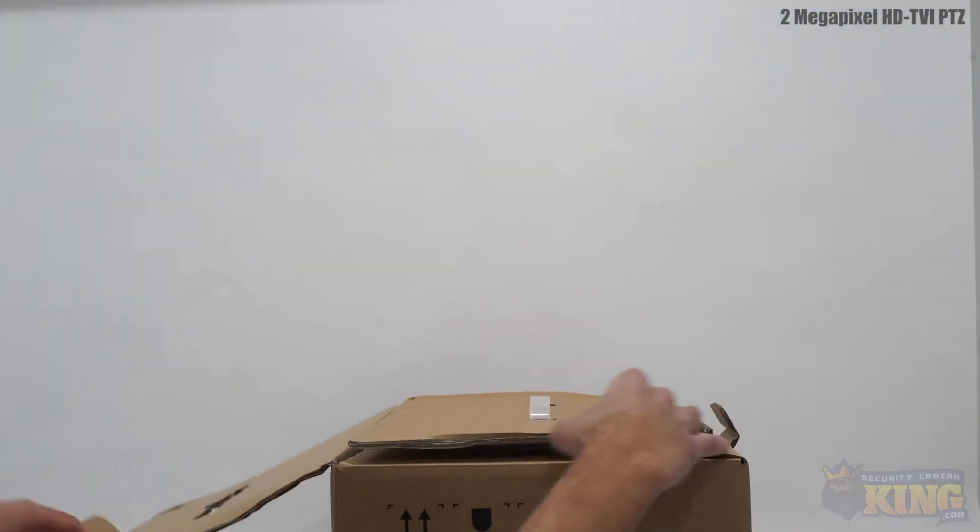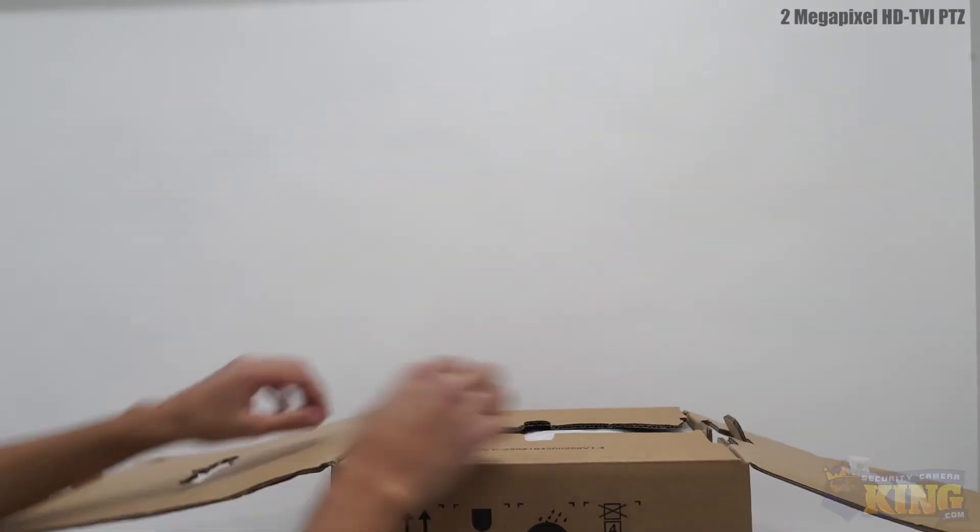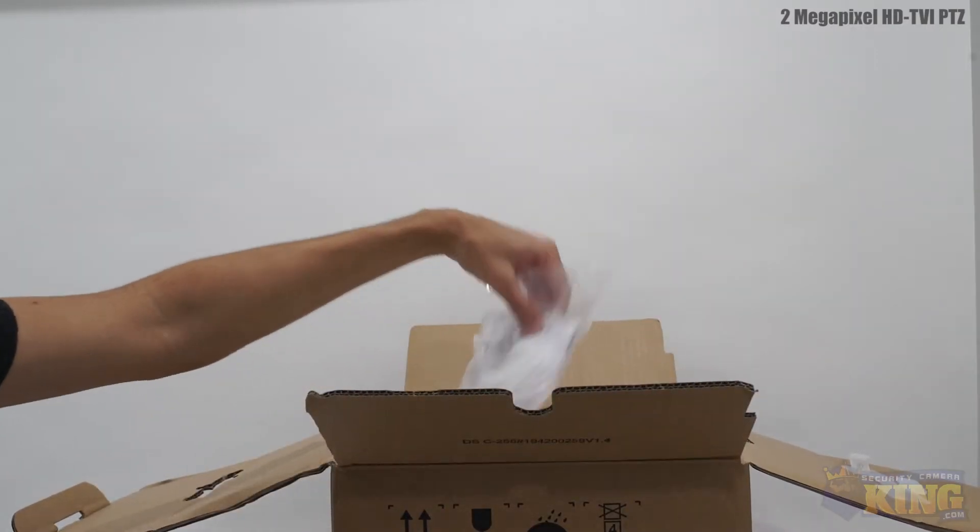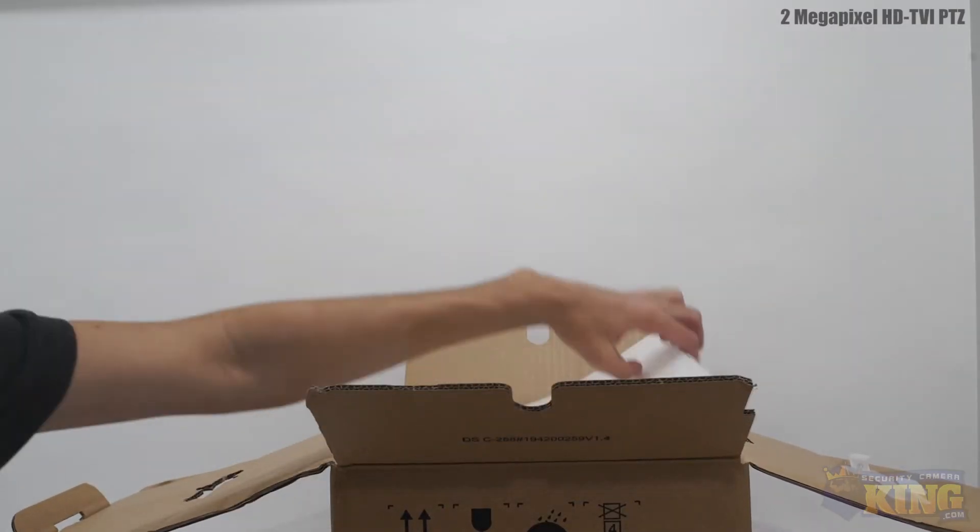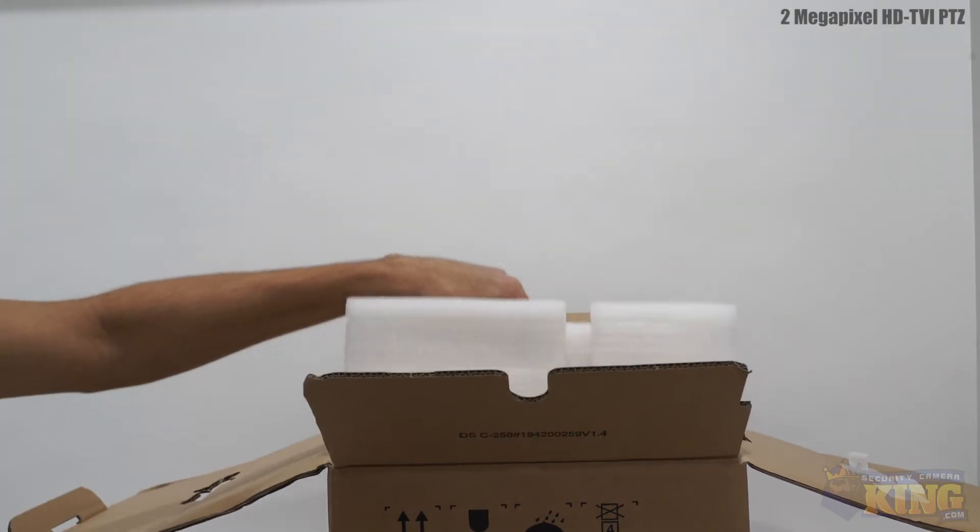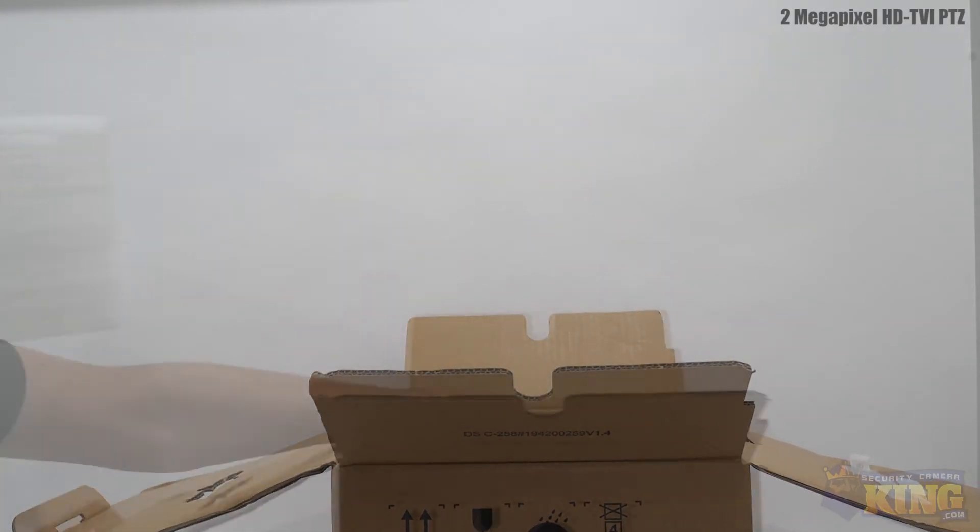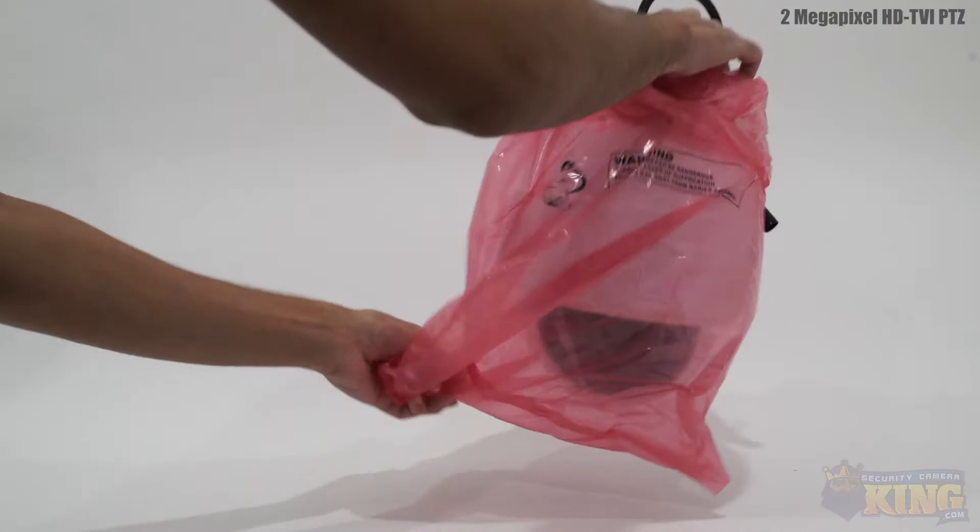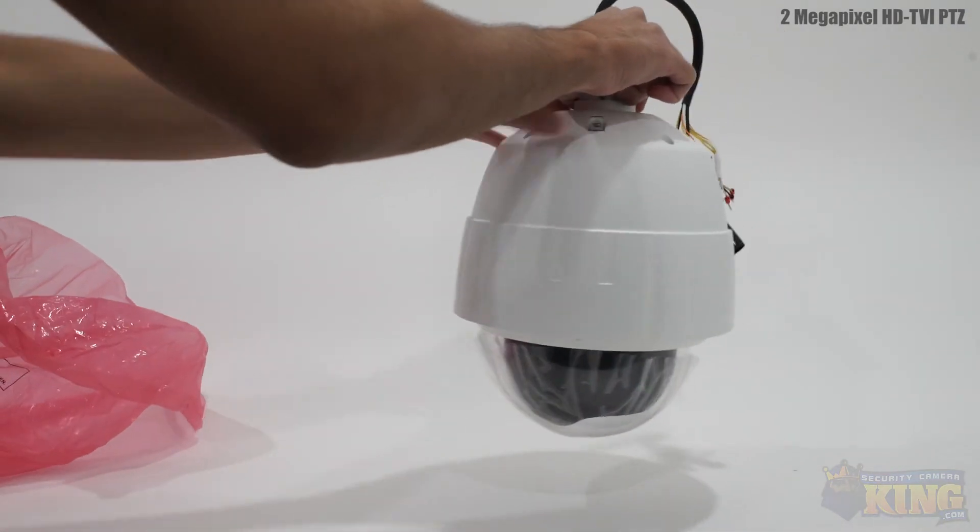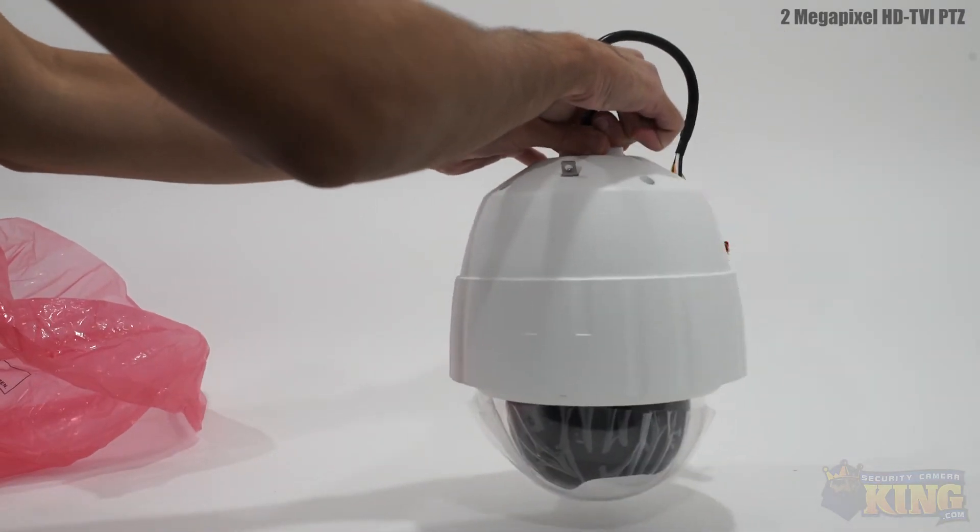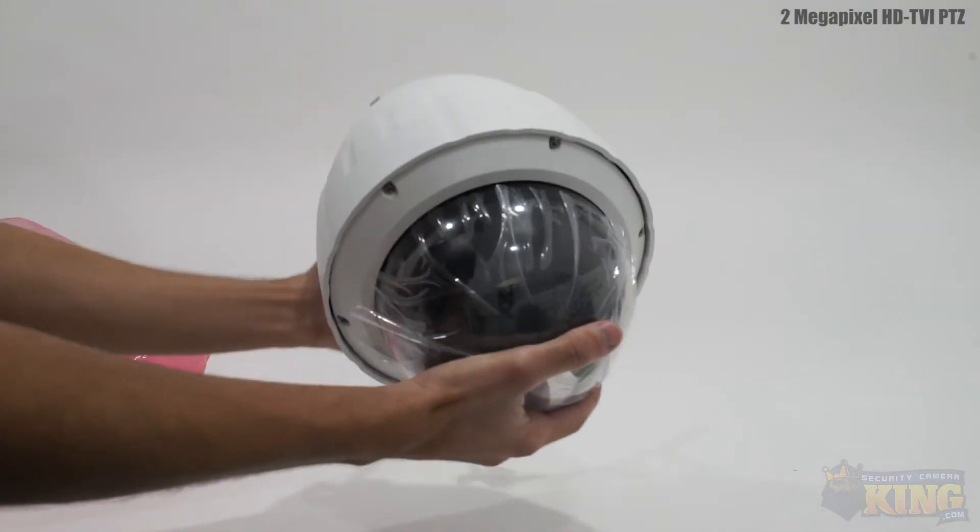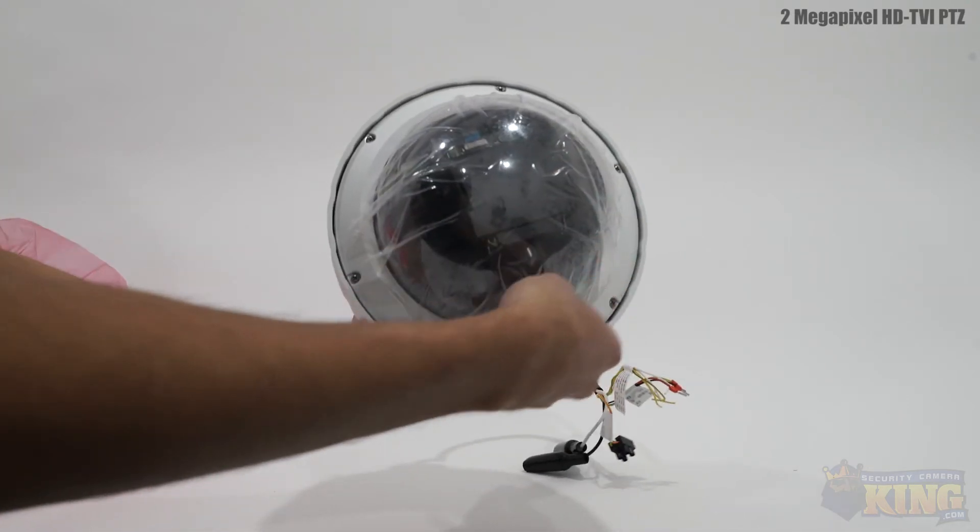This is our 2 megapixel TVI PTZ PR2L23X indoor and outdoor PTZ security camera. This PTZ has a 4mm to 92mm 23x optical zoom lens and can capture 1080p video.